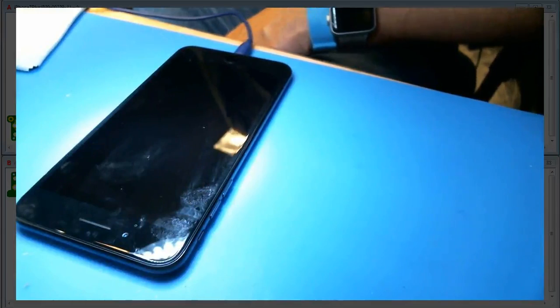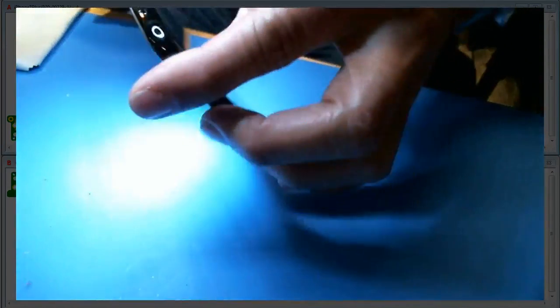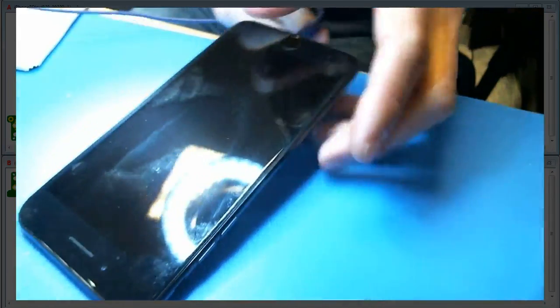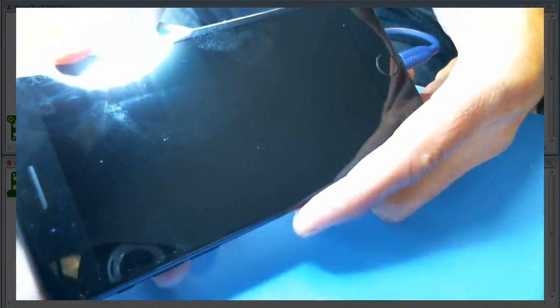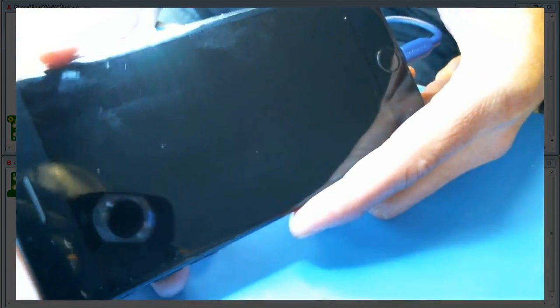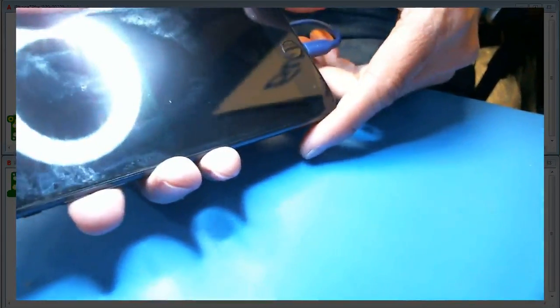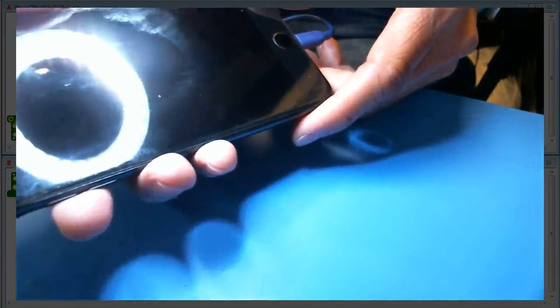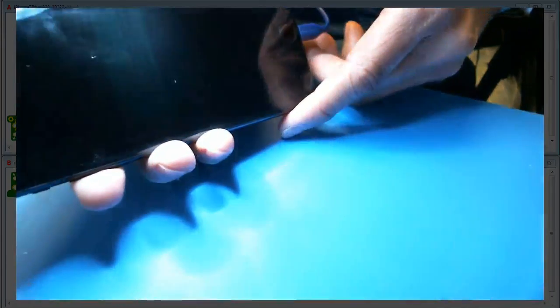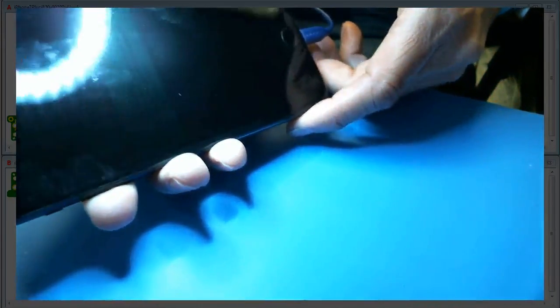I got an iPhone 7 Plus here with no backlight. You can see it - no backlight. Let me get my ring light out of the way. So we're gonna diagnose and repair this.